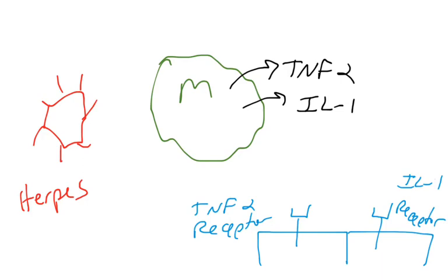Here's a macrophage releasing TNF-alpha and IL-1-beta. Those are cytokines, and they're going to go and bind their receptors on the surface of cells, such as endothelial cells. That will result in inflammation in this infected site. There's the TNF-alpha receptor which would bind TNF-alpha, and there's the IL-1-beta receptor that would bind IL-1-beta.